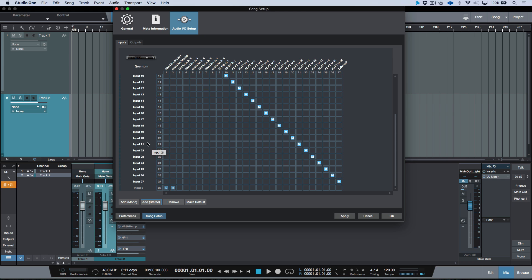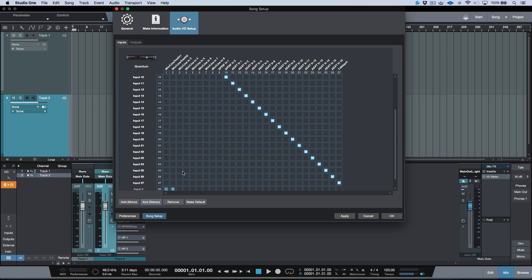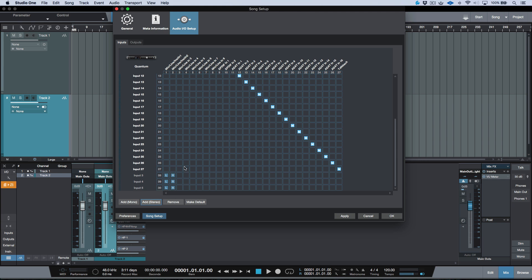So it named this one input 3. If I add 3 more, you'll see input 4, input 5, and input 6.